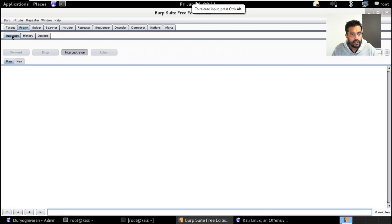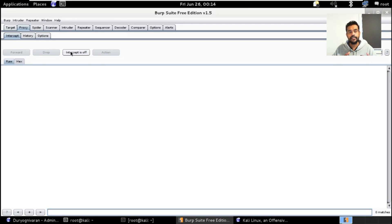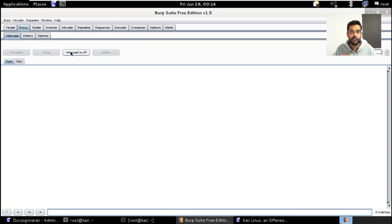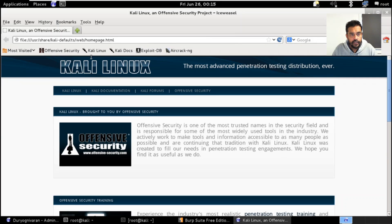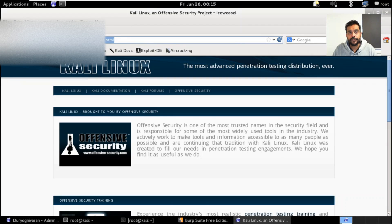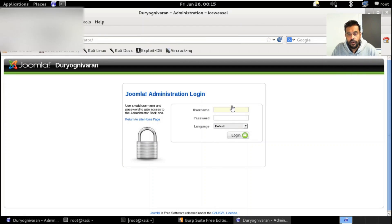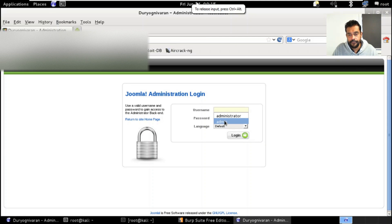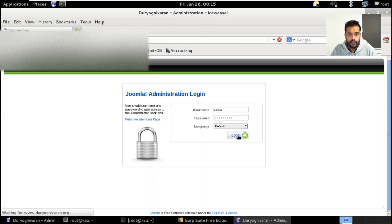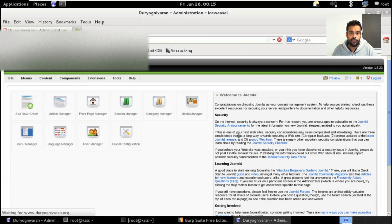I'm going to switch off Intercept in Burp Suite, because otherwise every request I send will go through interception and ask for my approval to forward it - I don't want that in this case. Now I'm going to access my web page. The web page is loaded up, and I'm going to enter my username and password and log into the site, creating a session. We have now logged into the website, which means we have created a session.